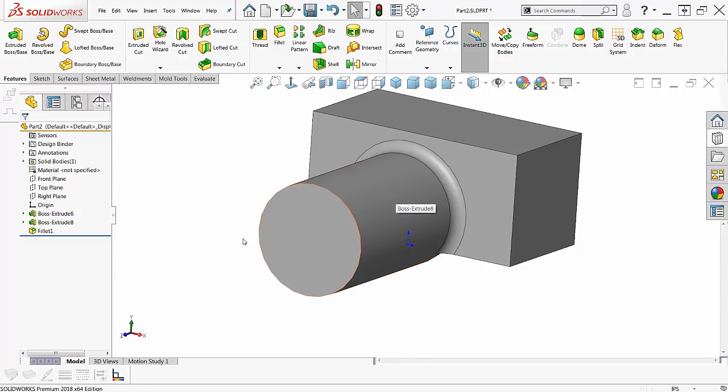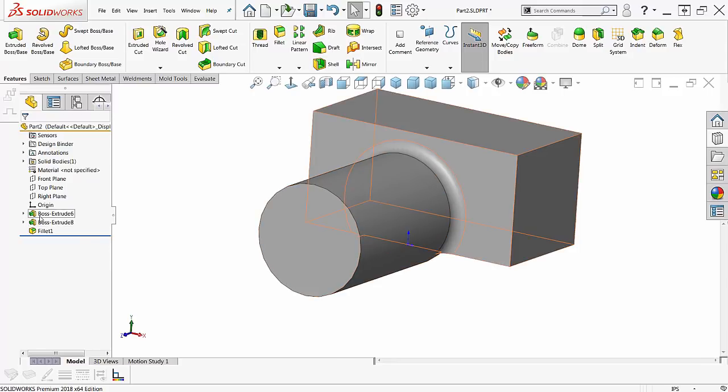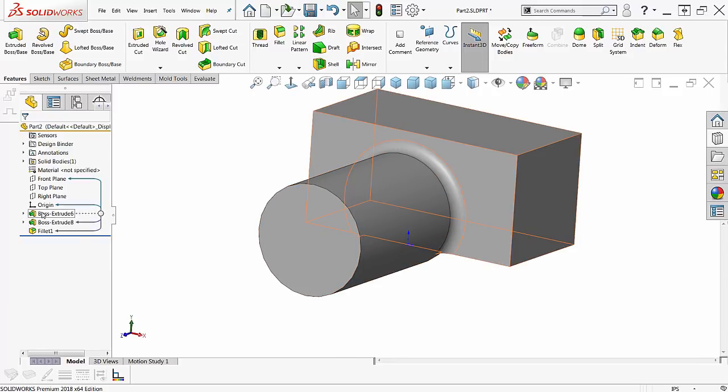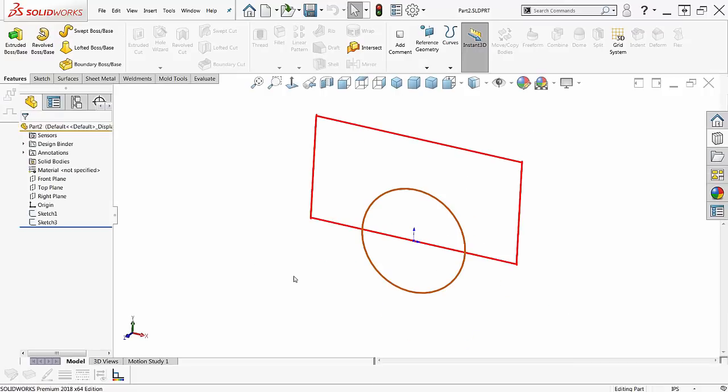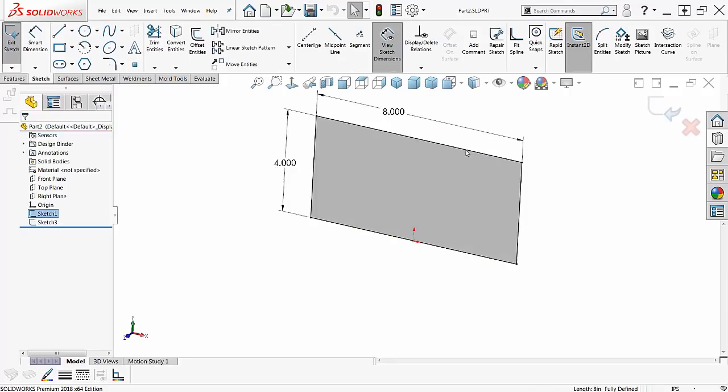Now, one of the things I did not show, and I should have, when I first started this out, let me just shut this thing off. When I'm working with the sketches here in Instant 3D, if I double click on the sketch, I'm in that sketch and I can adjust that sketch.